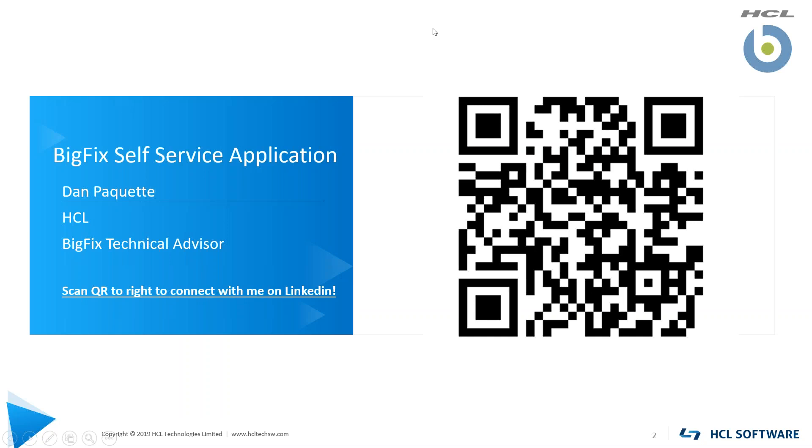Good morning, good afternoon, good evening, everyone. My name is Dan Paquette, and I'm an HCL BigFix technical advisor out of Charlotte, North Carolina in the United States.